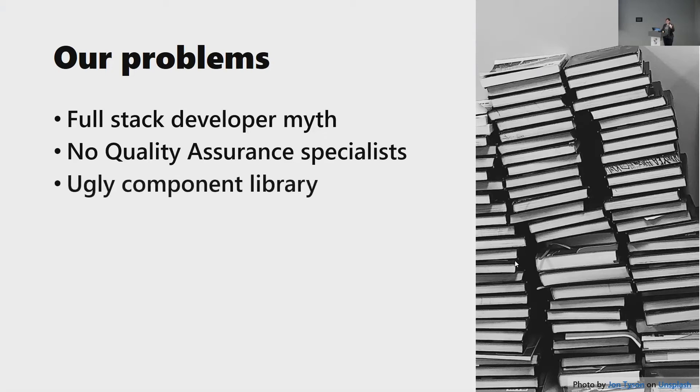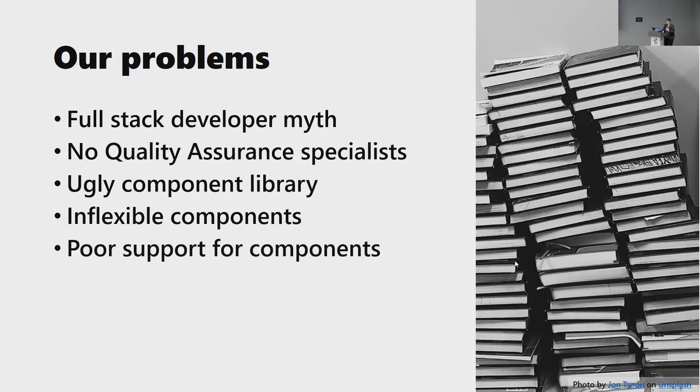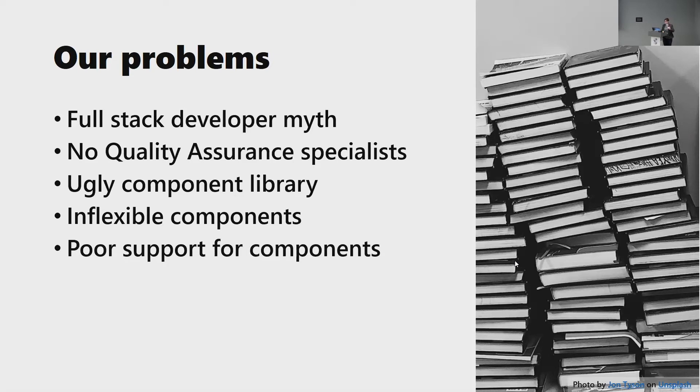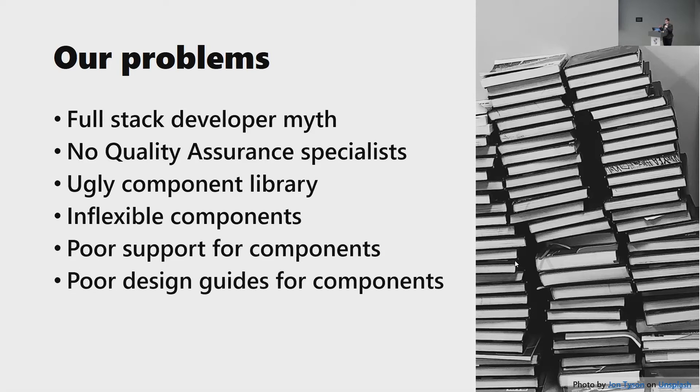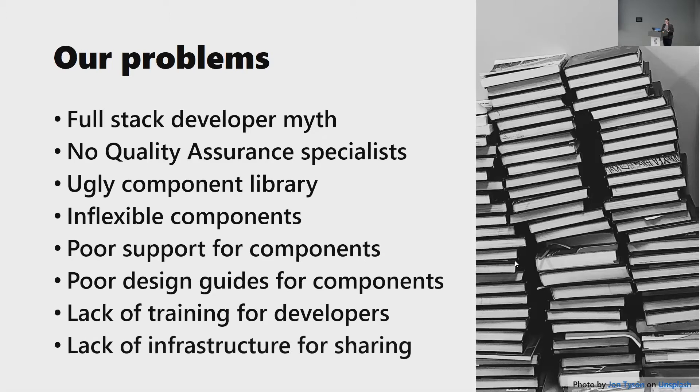And this developers can do everything approach took out QA as well. We just started getting rid of quality assurance specialists because developers can do everything. We also have an ugly component library. So a lot of our teams are like, we really don't want to use this. We want our stuff to look good. And this doesn't look good. Our components were inflexible. It was hard to move to new technologies as we evolved because remember, we had two people supporting our component team. There was poor support for components because once again, two people. So we have to prioritize. There's poor design guides for components because UX, we're in charge of the design guides, but we weren't given money or time to work on it. So it was just whenever you can. We had lack of training for developers. UX just wasn't important. The component library wasn't as important. We taught them other things and we had a lack of infrastructure for sharing. It was pretty much just go grabbing something from a Google search.